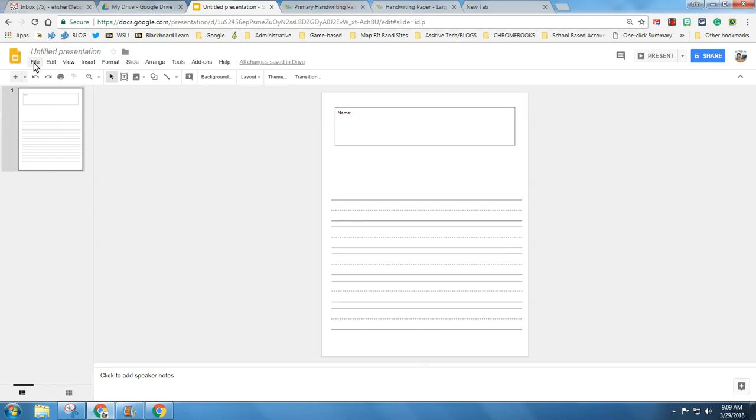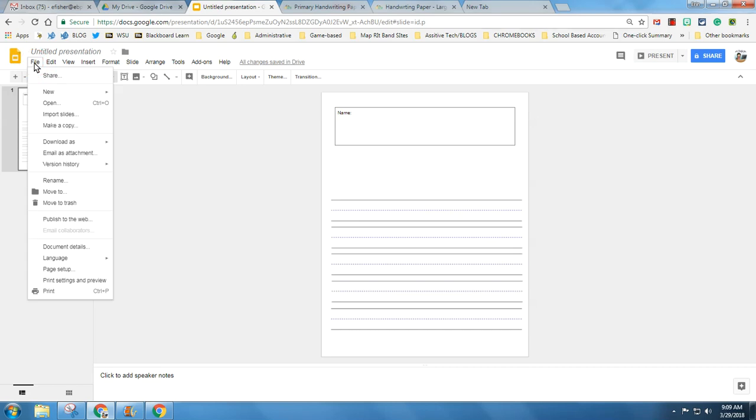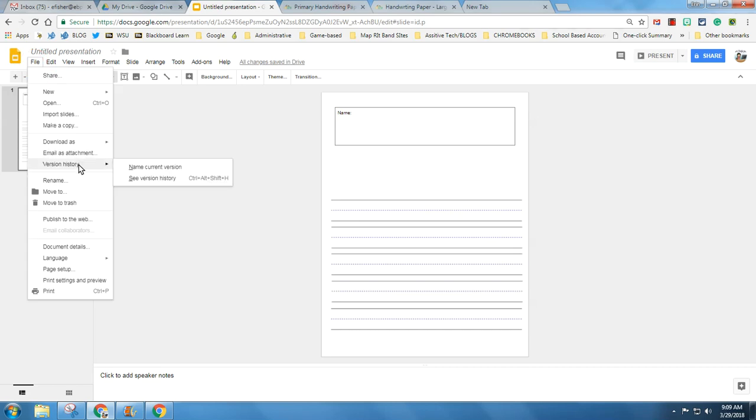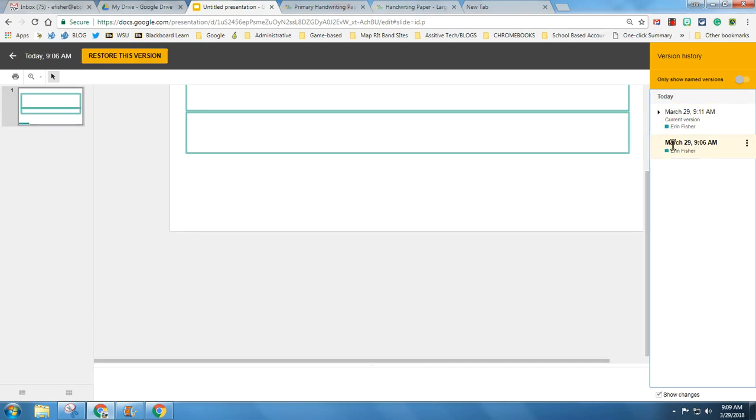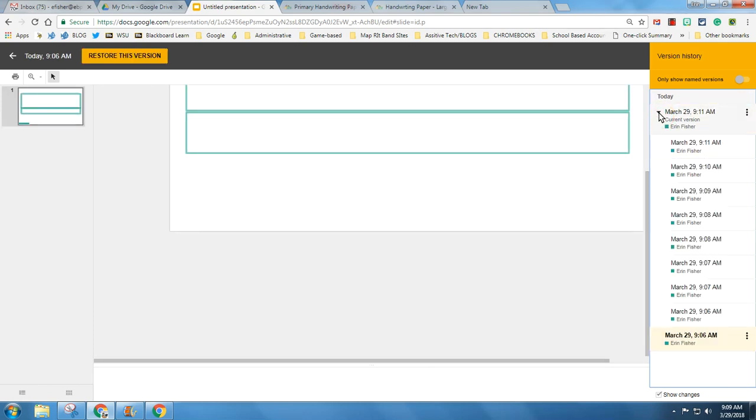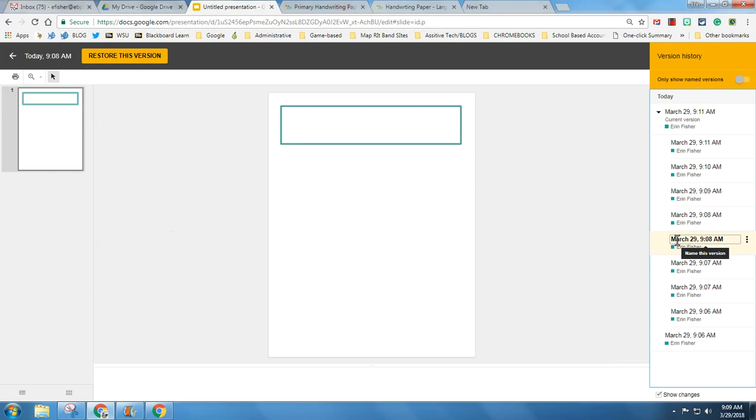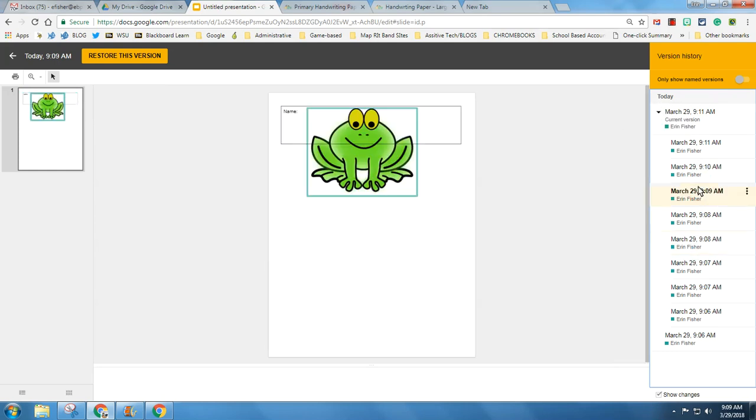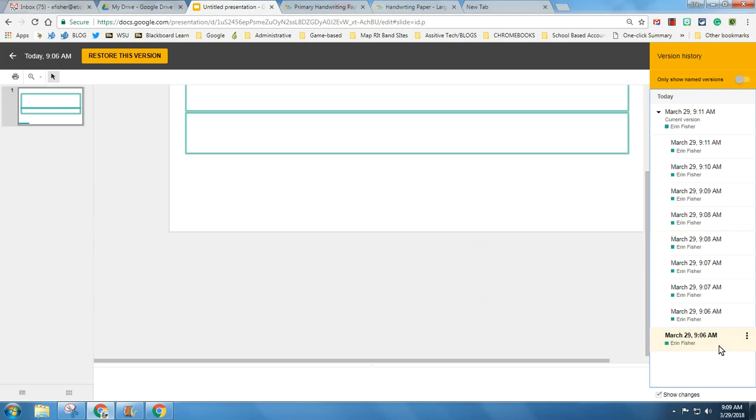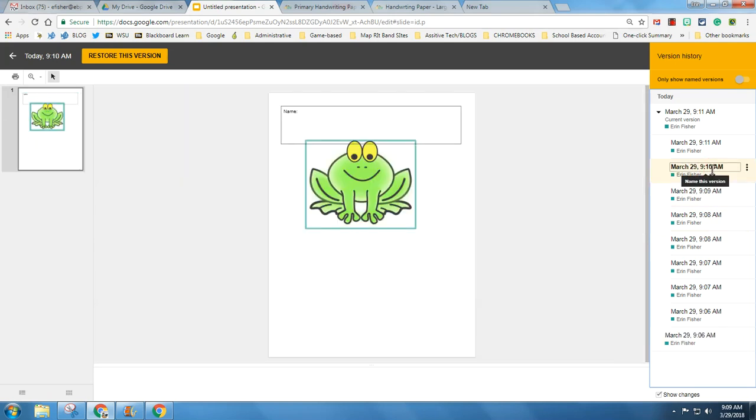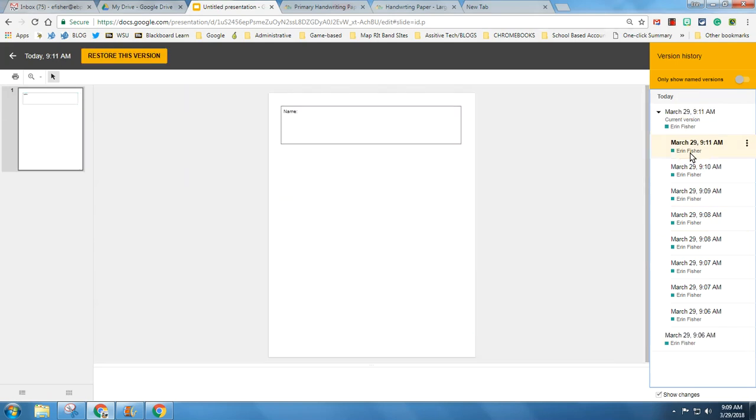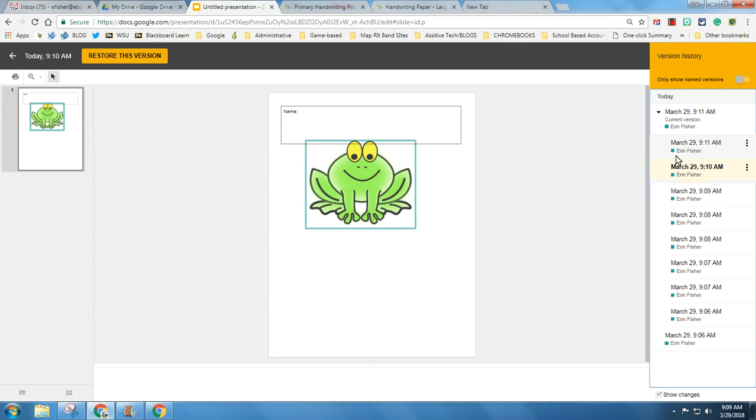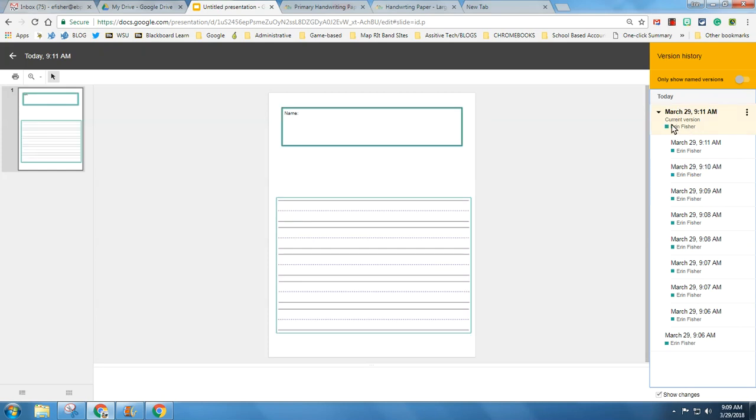And if you're afraid that something will get deleted, if you go File, Version history, See version history, you can always restore a version. If you hit this drop down, I can click any version and say, we deleted out what we did, let's go back to this version. Nothing is ever gone. You will see everyone's name and who has altered it.